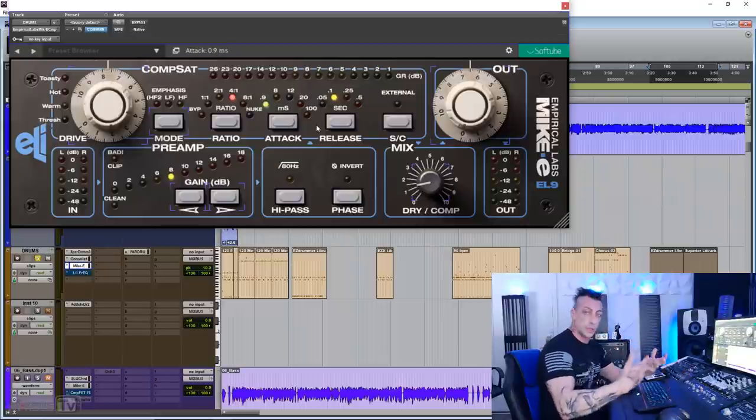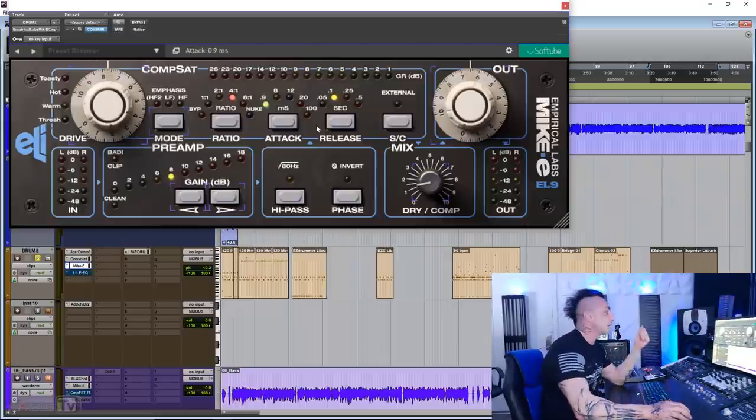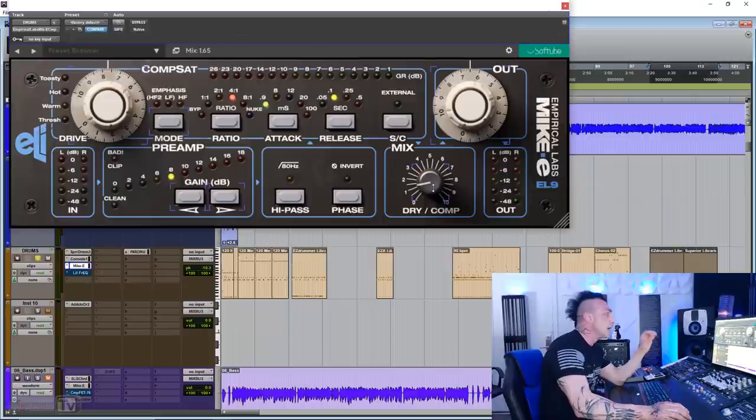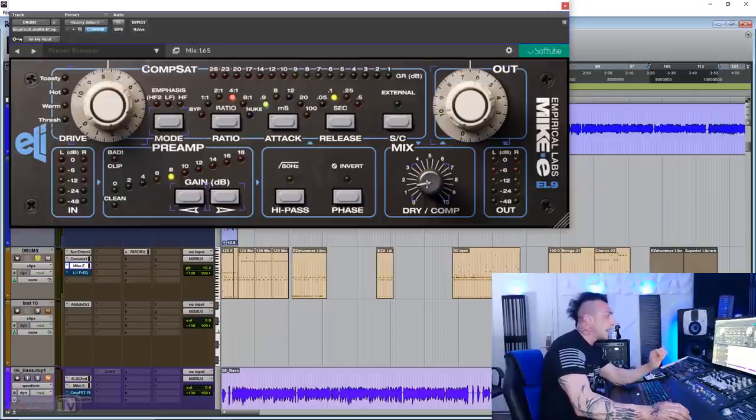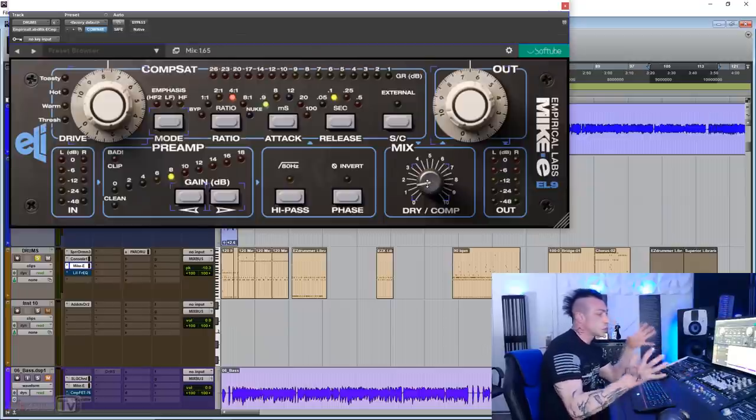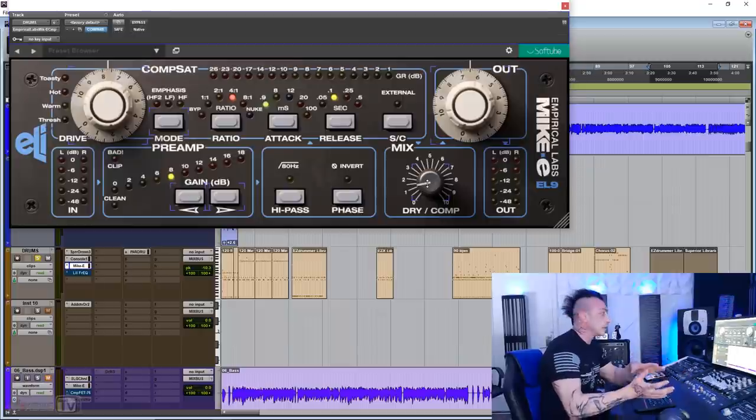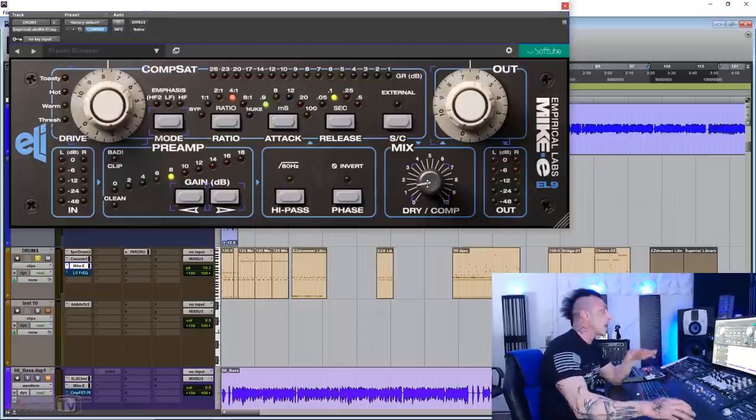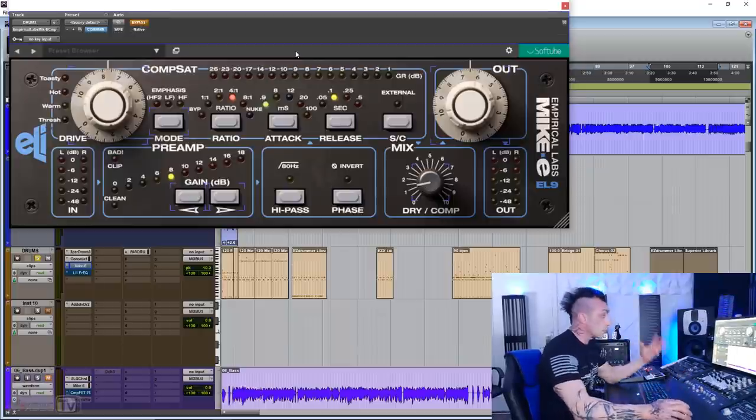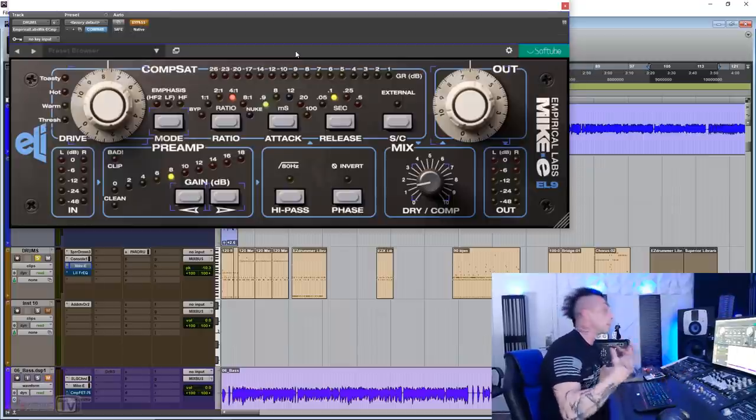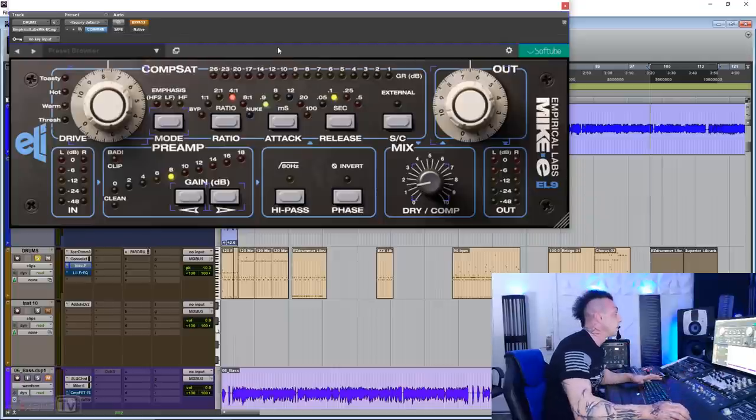which I'm not a fan of on hardware compressors for some reason. I either compress or not. But on plugins, I'm so used to having it. And look at what I'm doing now, a super fast attack on smashing the drums. And I just add in that little bit of squashed compressed signal into the dry and the sound of the drum comes alive.